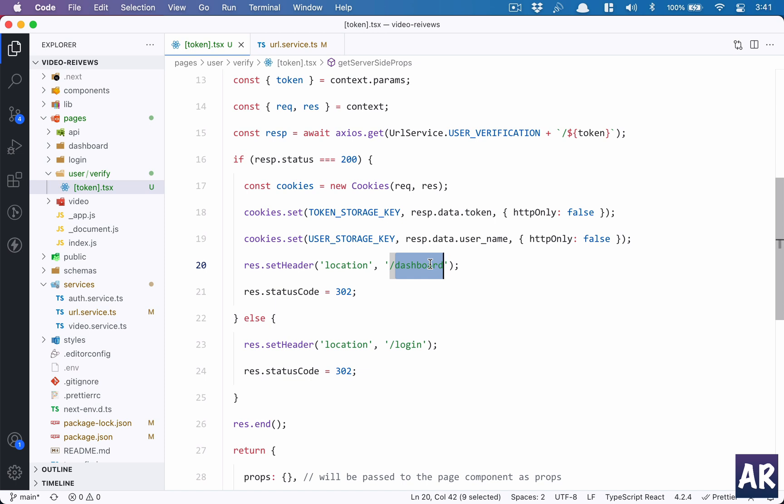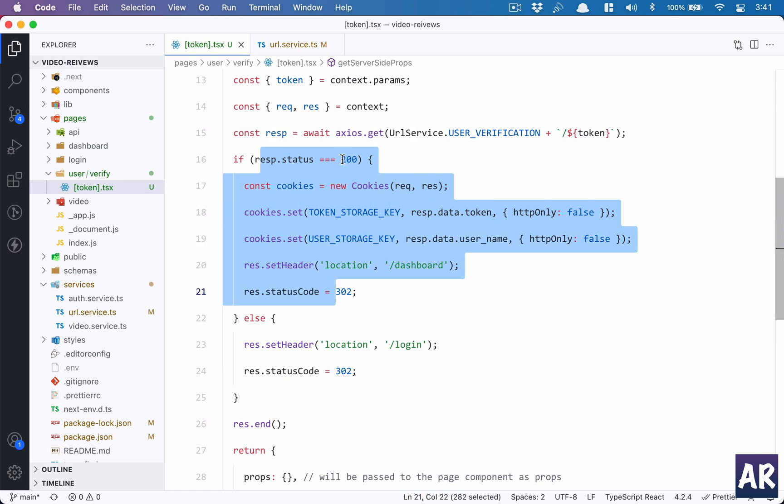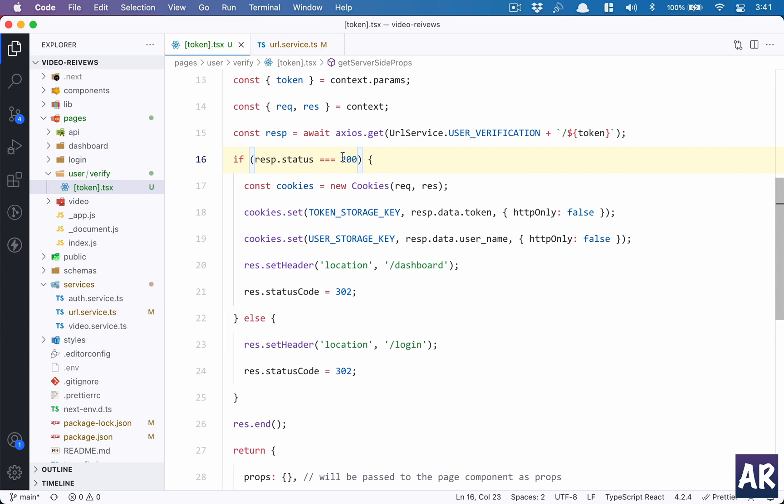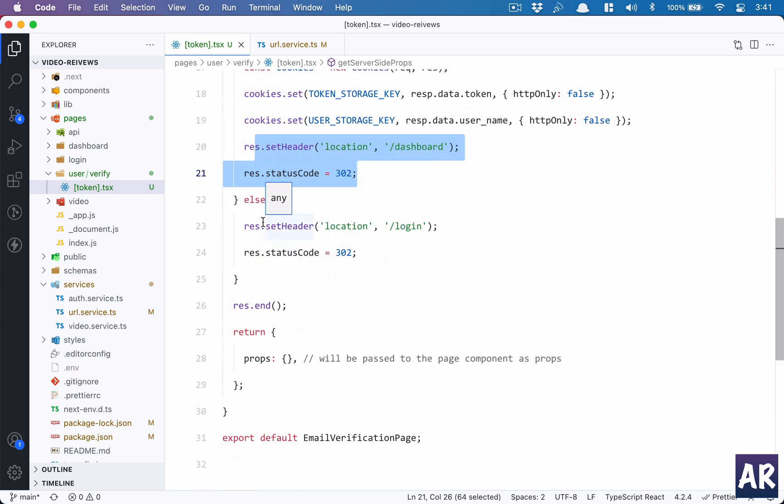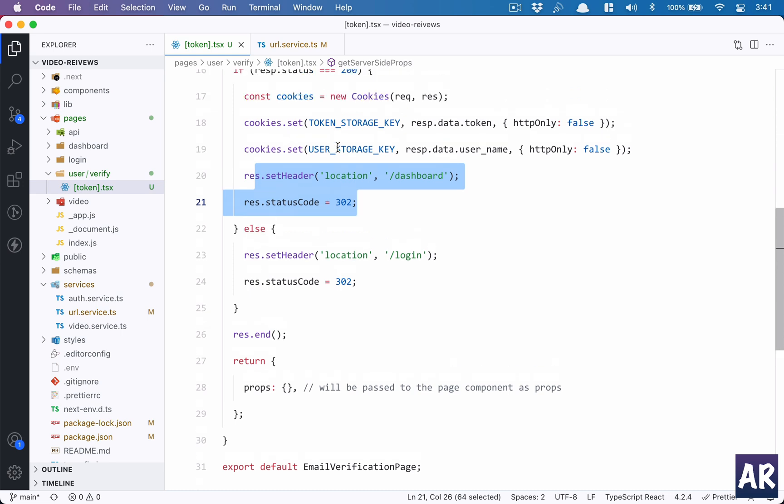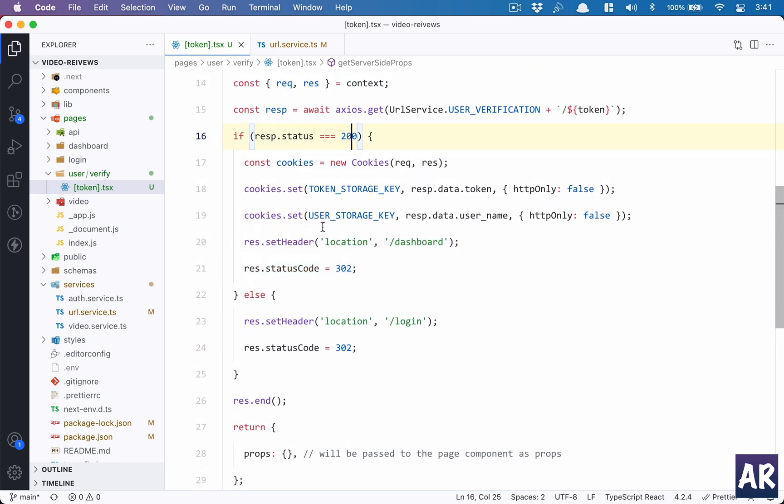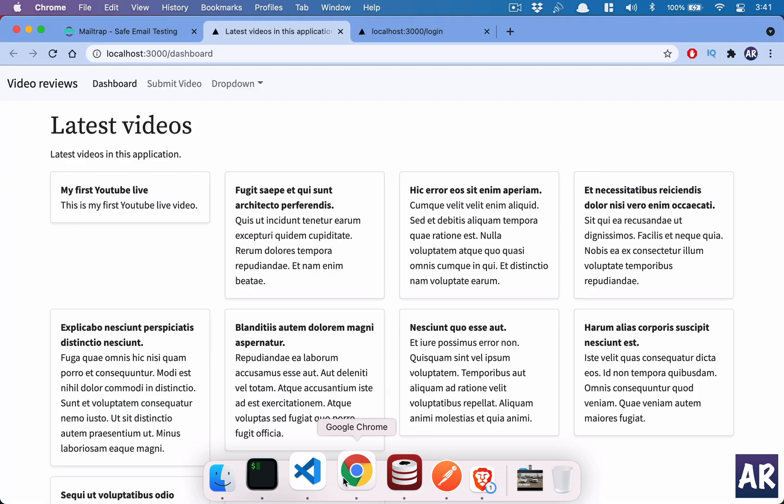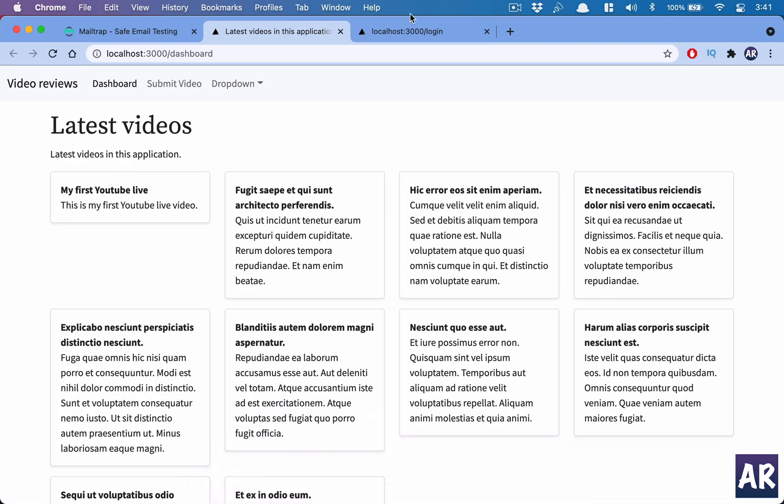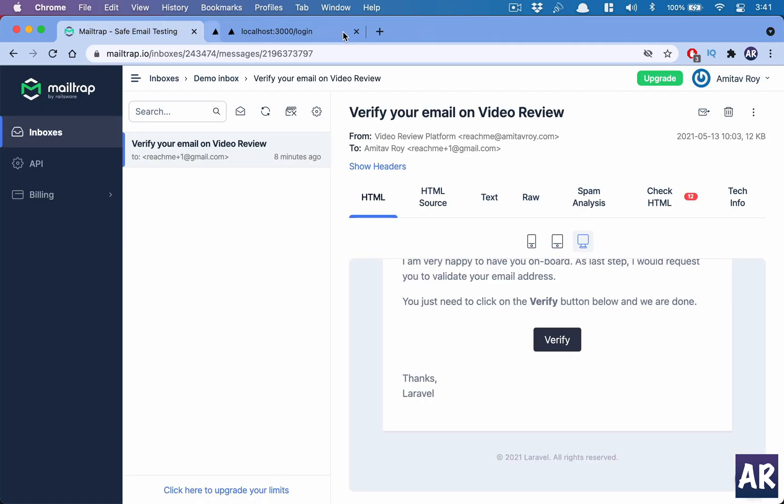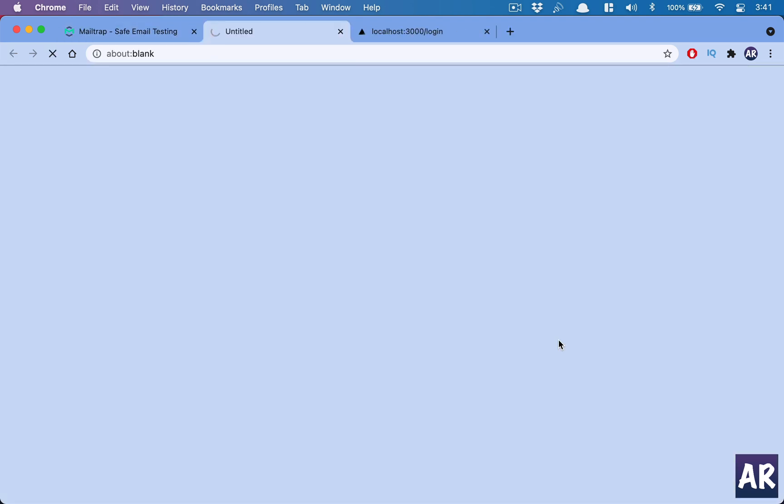Then I send a response.setHeader location slash dashboard. This is how I am redirecting the user to the dashboard page. That's why when I click on the link in the email, the verifying button, I was directly taken to the dashboard. It's not that I was directly taken to the dashboard. Basically, all of this happened, and once I got a status code of 200, I understood that the user was successfully verified. He got the access token back, he got the name back, and that's why he was redirected to the dashboard.